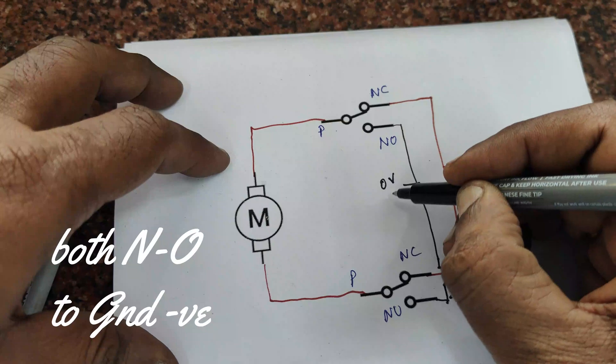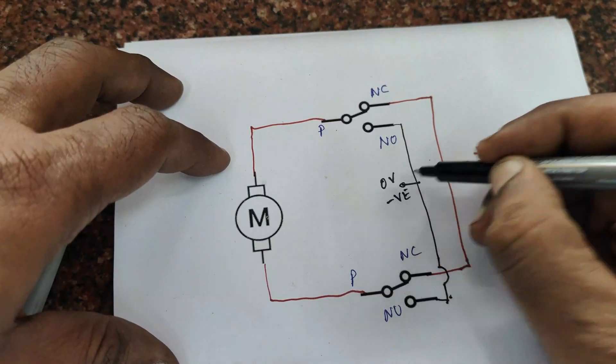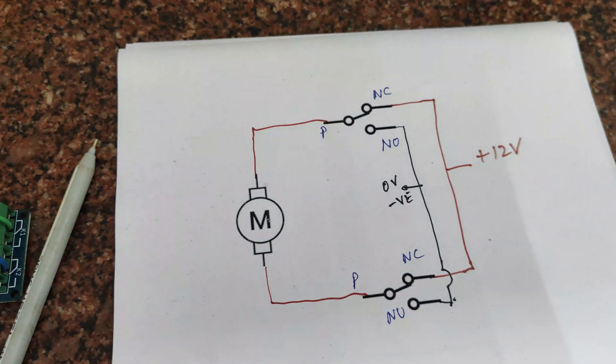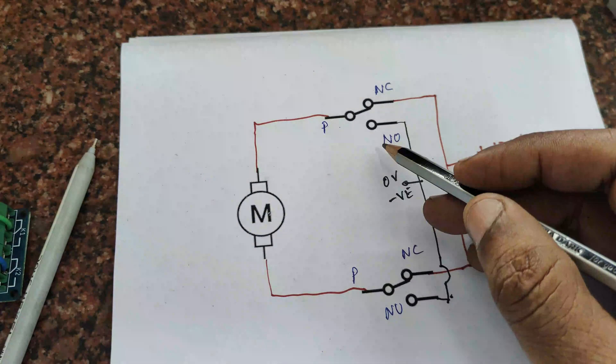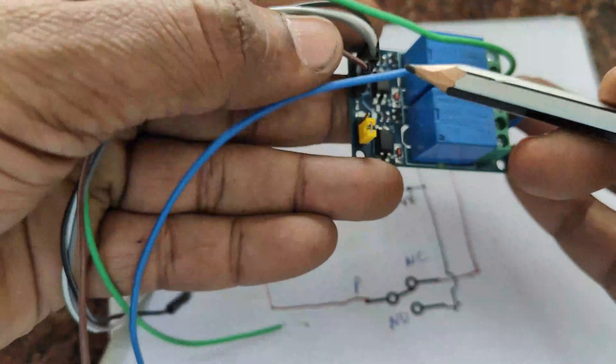Next, you connect both the NO contacts to zero, that is the negative connection. Now the connections are over.